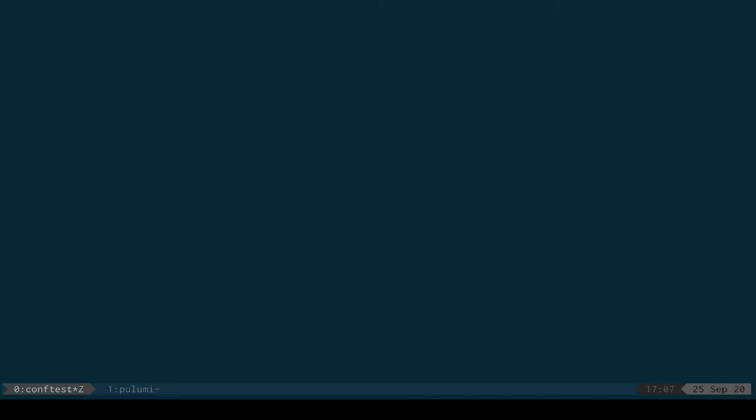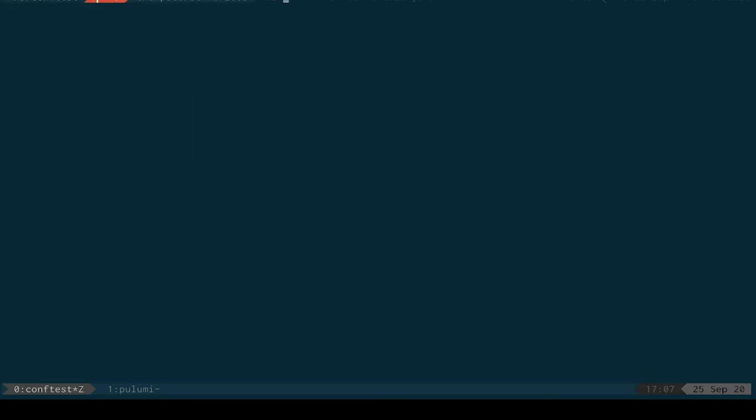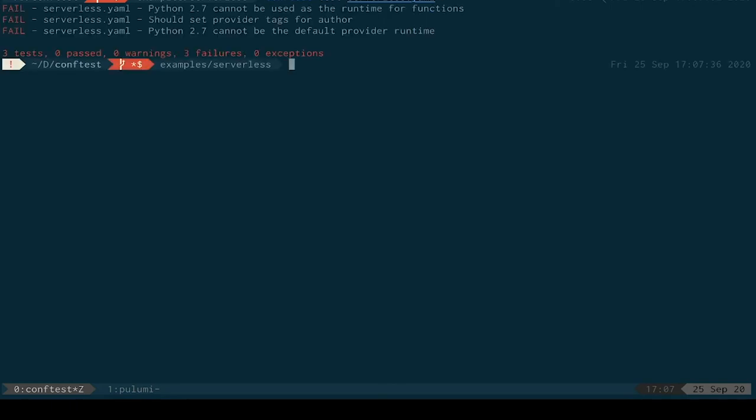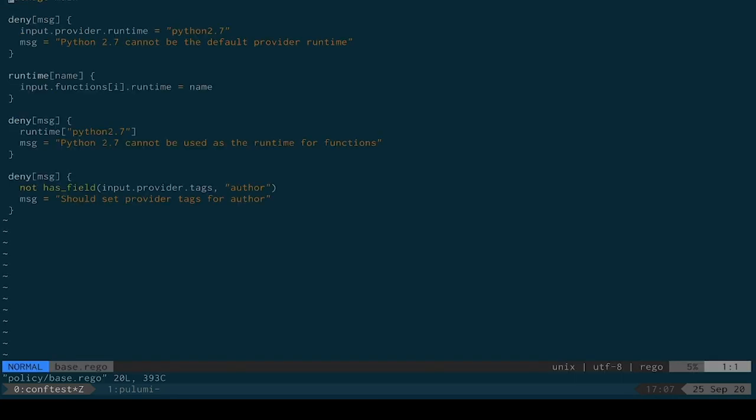So let's see another quick example. The serverless framework is a popular way of deploying cloud applications. Here, I've got a serverless configuration file. And it actually has a couple of problems. Let's see what conftest thinks they are. So, conftest test, again, file. Well, actually, in this case, we appear to have prohibited the Python 2.7 runtime. Sounds sensible, given it's out of date. We're also insisting people provide some tags.